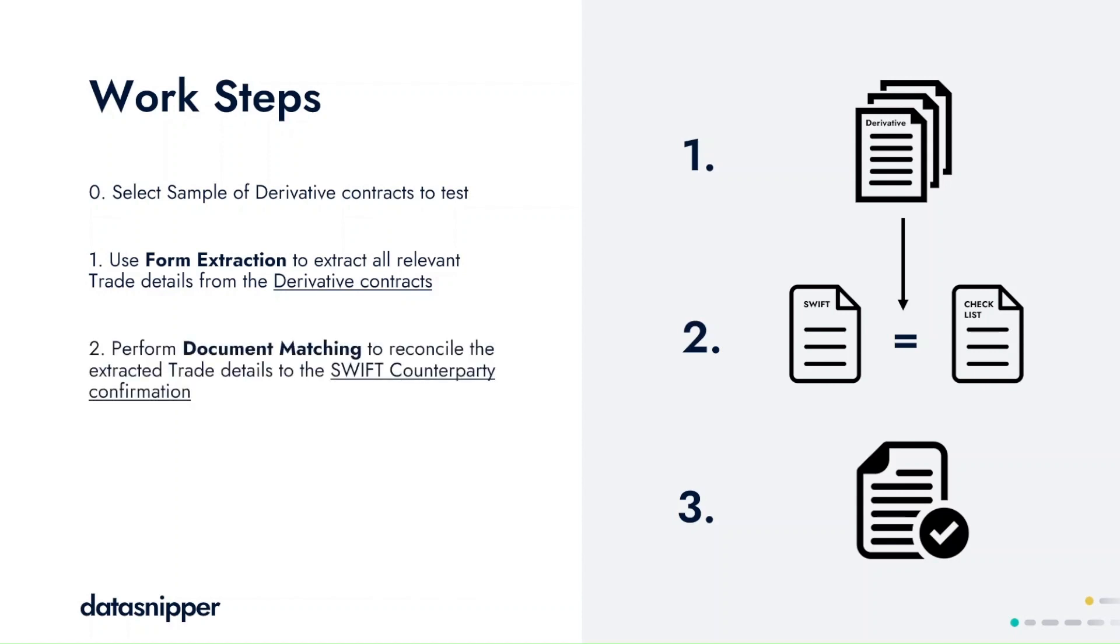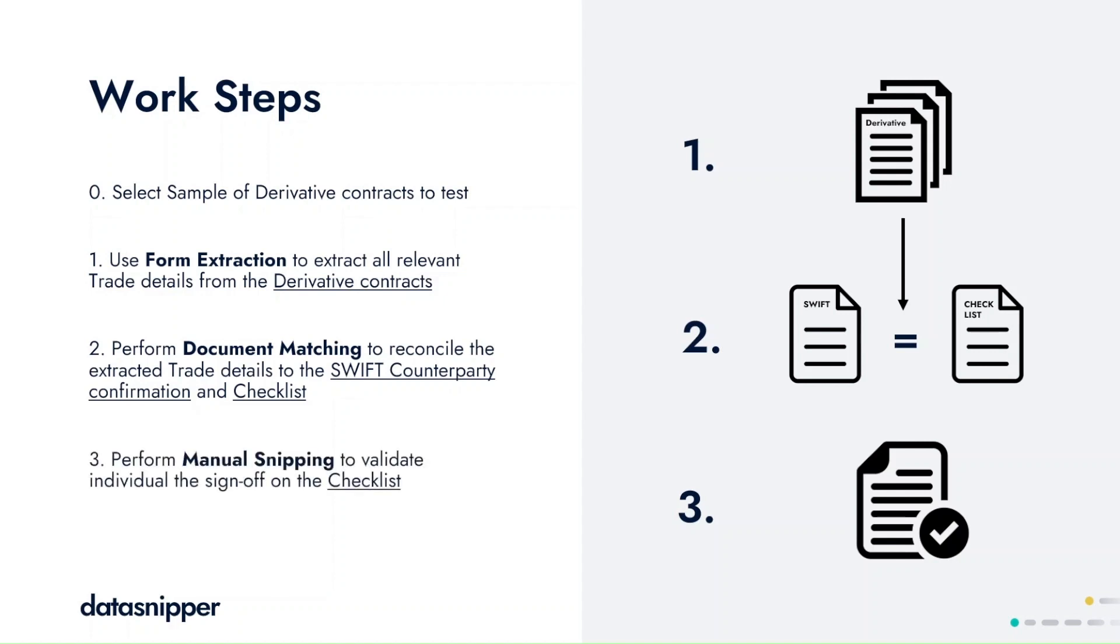Once the final reconciliation has been performed, we'll then proceed to assess if the various attributes of the control indeed indicate a correct sign-off, and therefore evidence effective operation of the control itself.